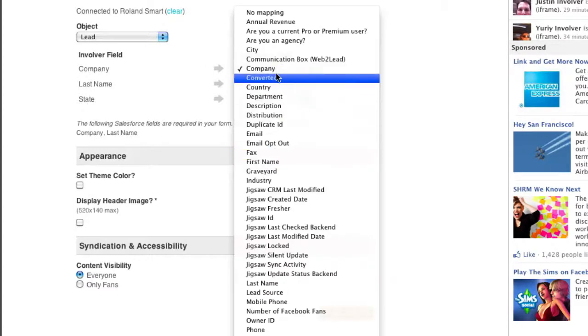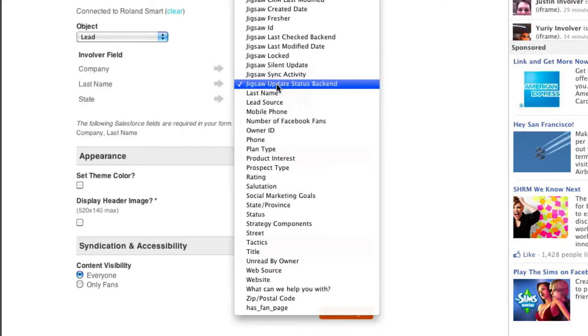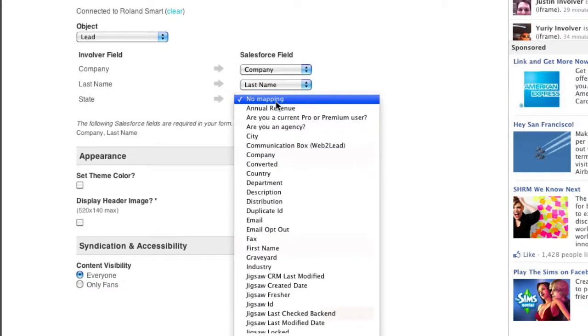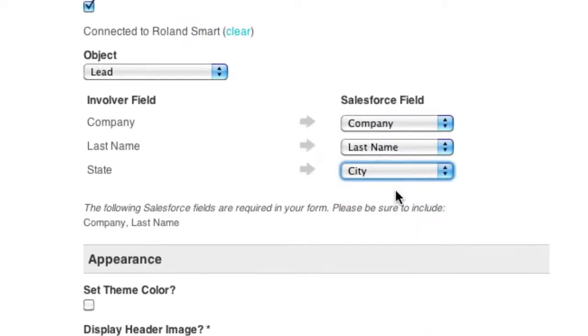Note, we'll also show you which fields are required for the object you've selected. The next step is to match up the fields that you've created with your Salesforce fields using our simple dropdown selector.